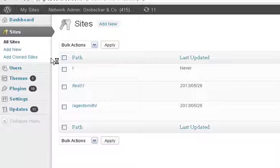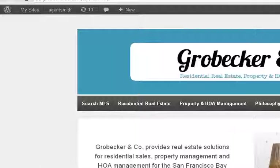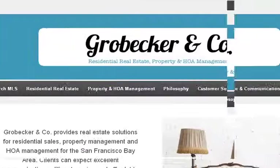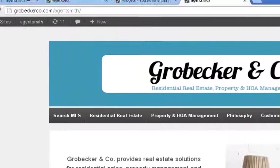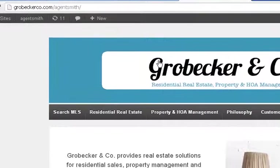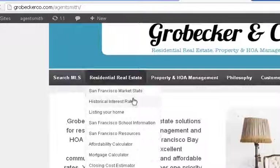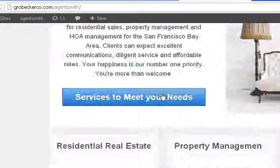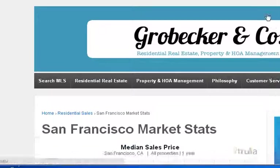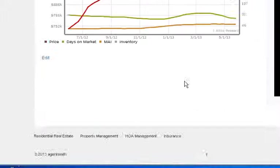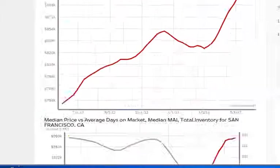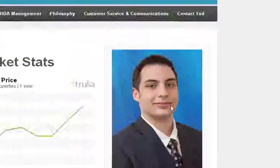The same contact form and everything is going to be cloned. You just have to go in and switch it for the new email. So in this case, this is the new location, Agent Smith. All the pages are there. All the sidebars, the same content is duplicated.